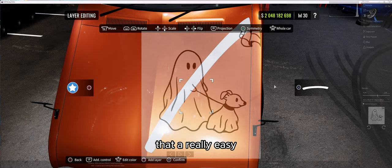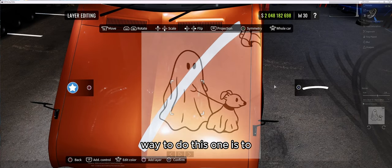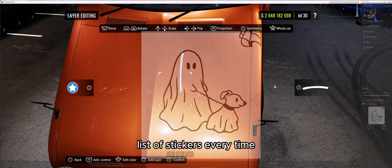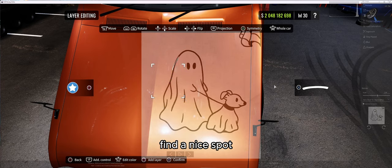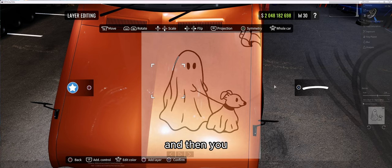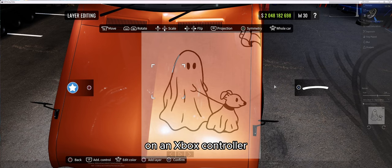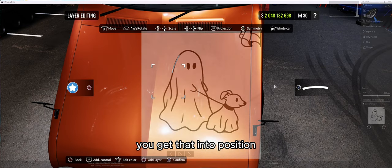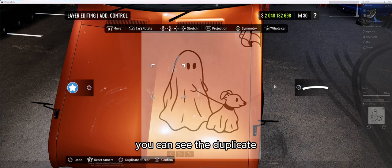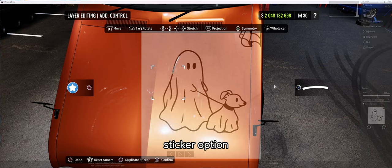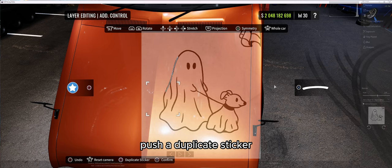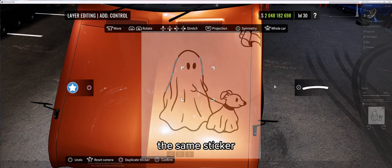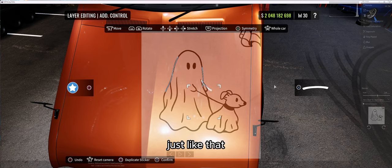Also, a really easy tip: instead of going back into the list of stickers every time, you can resize a sticker, get it into the right spot, find a nice fit, then push L2 — I'm on a PlayStation 5 controller, it'll be a different button on an Xbox controller. Once it's in position, push L2 and you'll see the duplicate sticker option at the bottom. Push duplicate sticker and you'll have the same sticker in multiple areas, just like that.